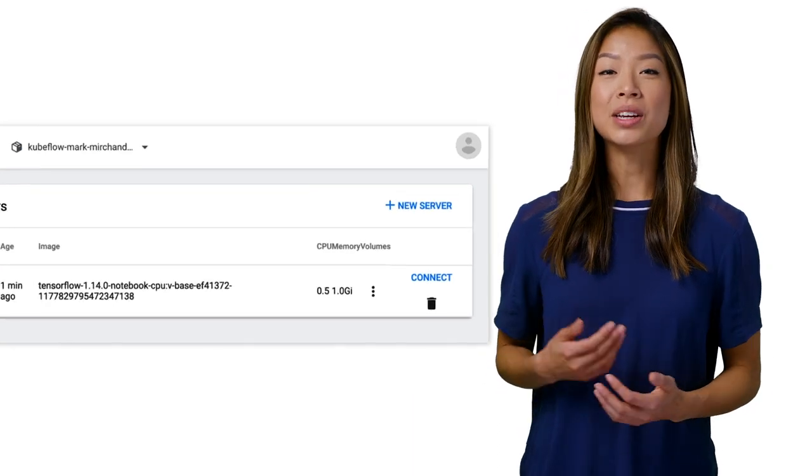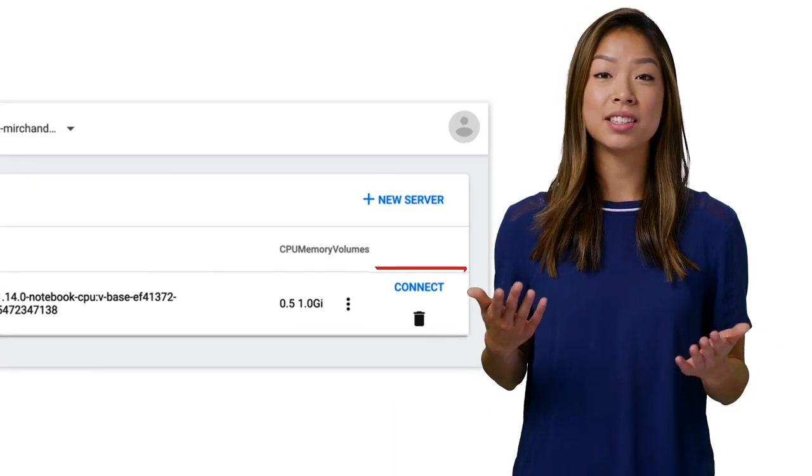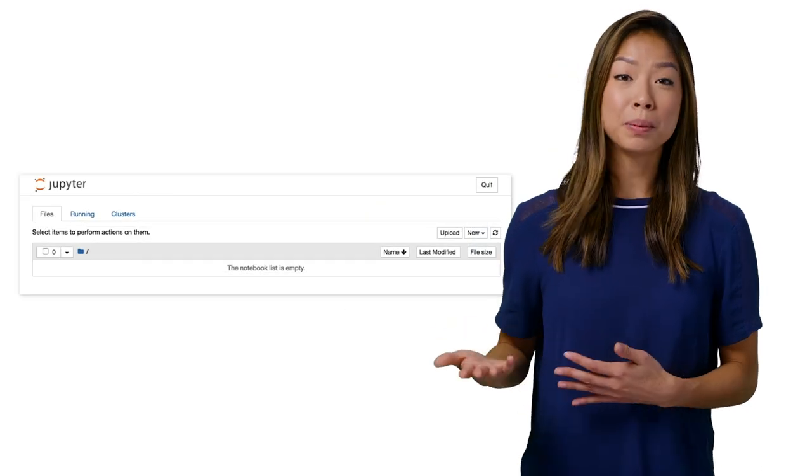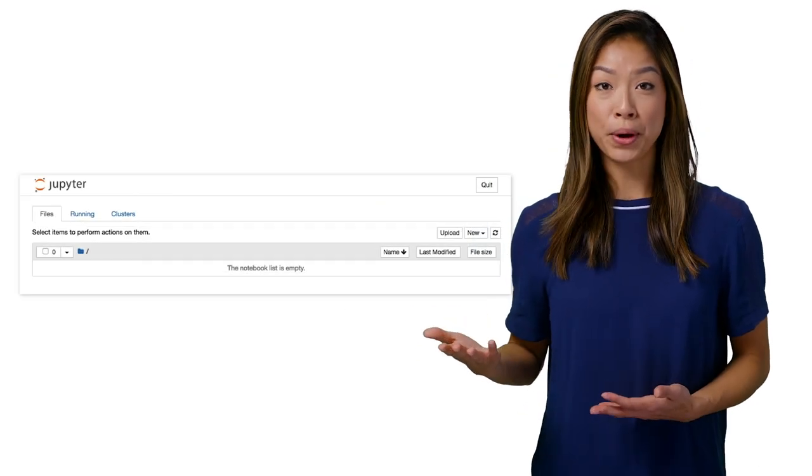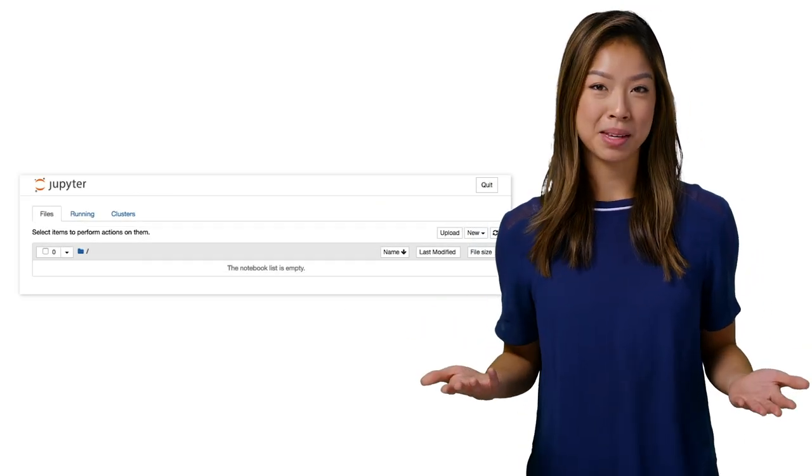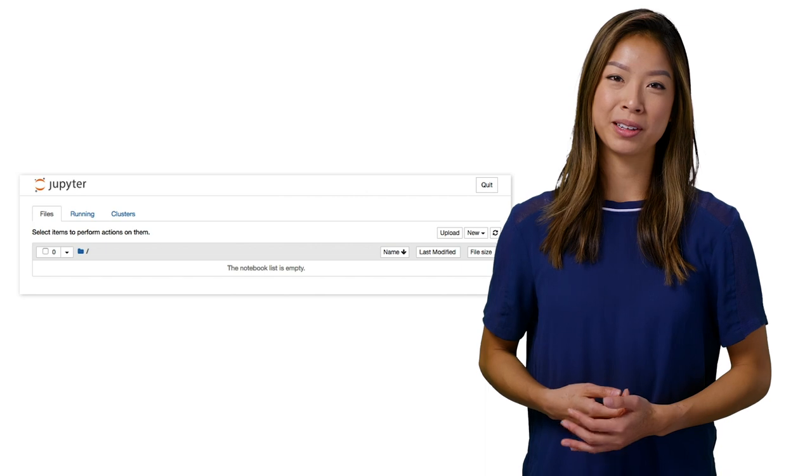Next, you can click Connect to start the notebook server. Click Upload to upload an existing notebook, but let's go ahead and create an empty Python 3 notebook.